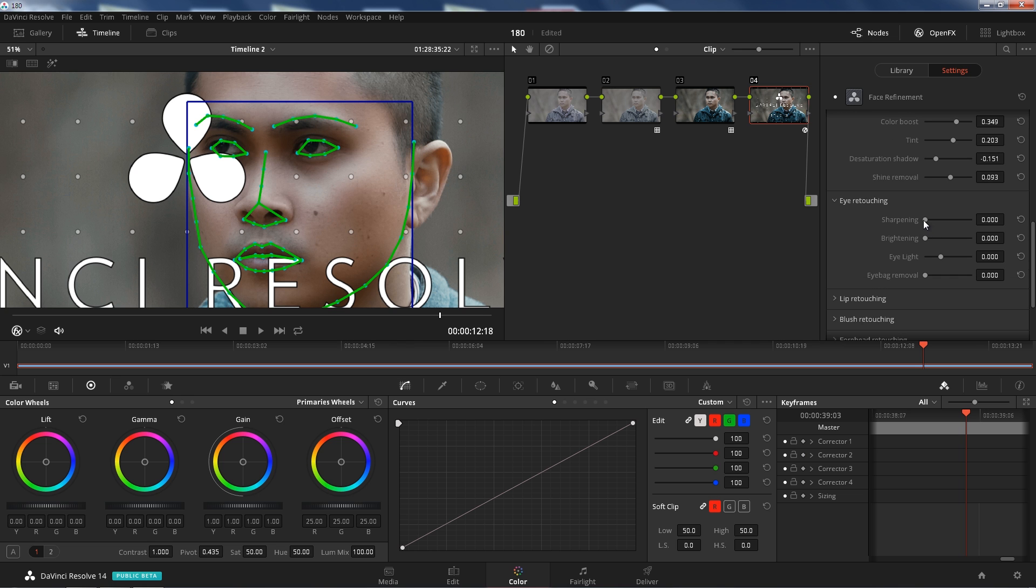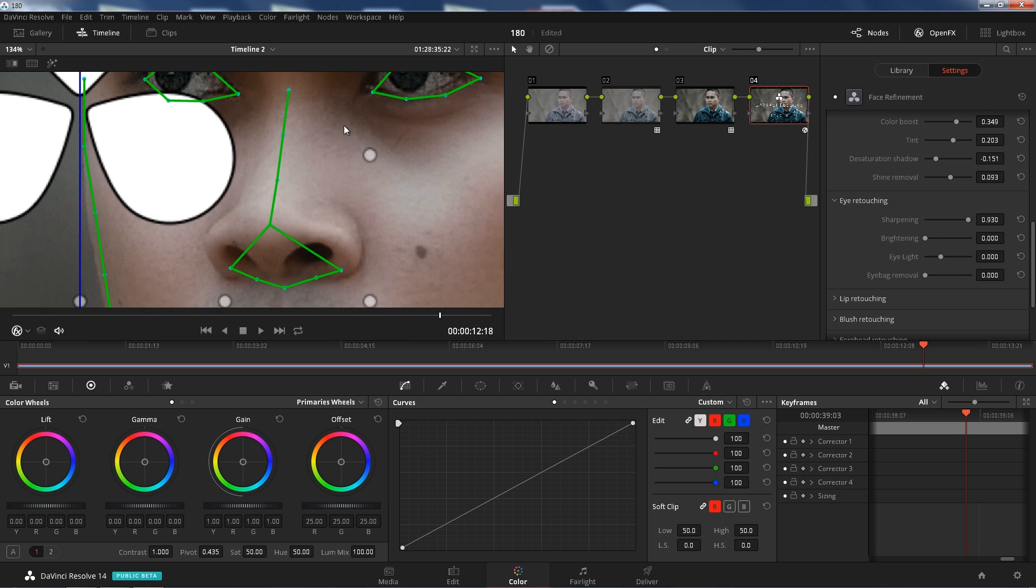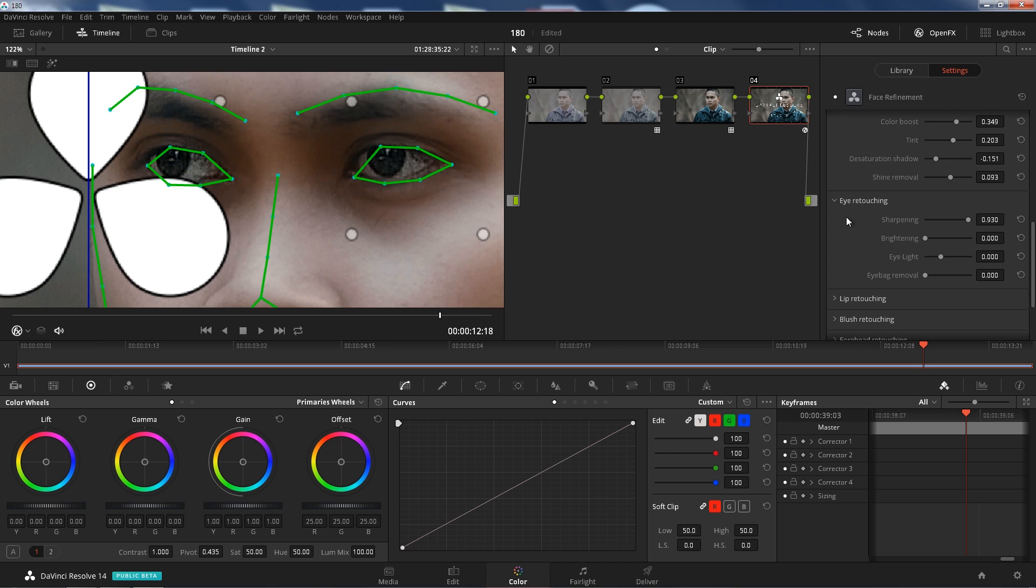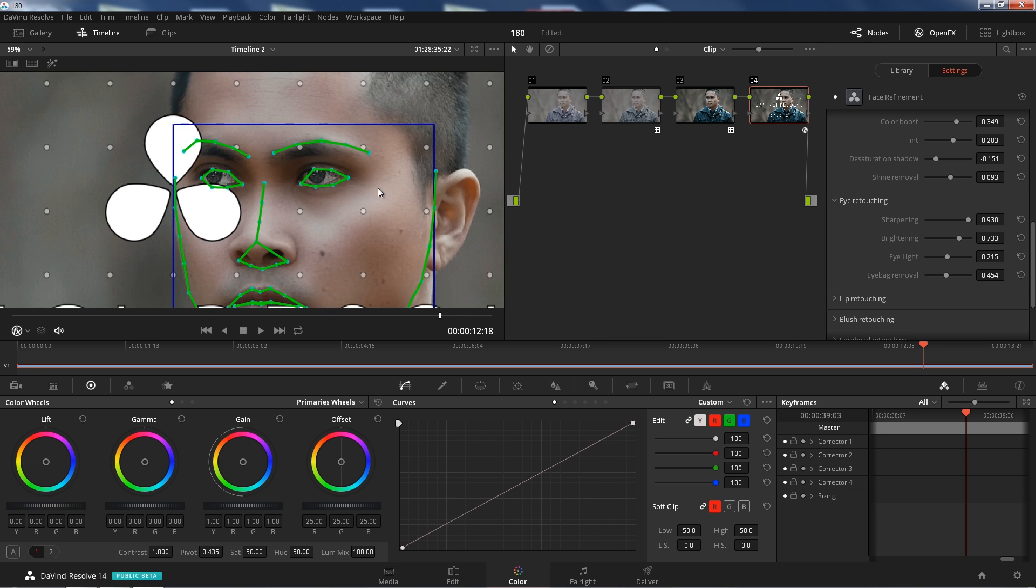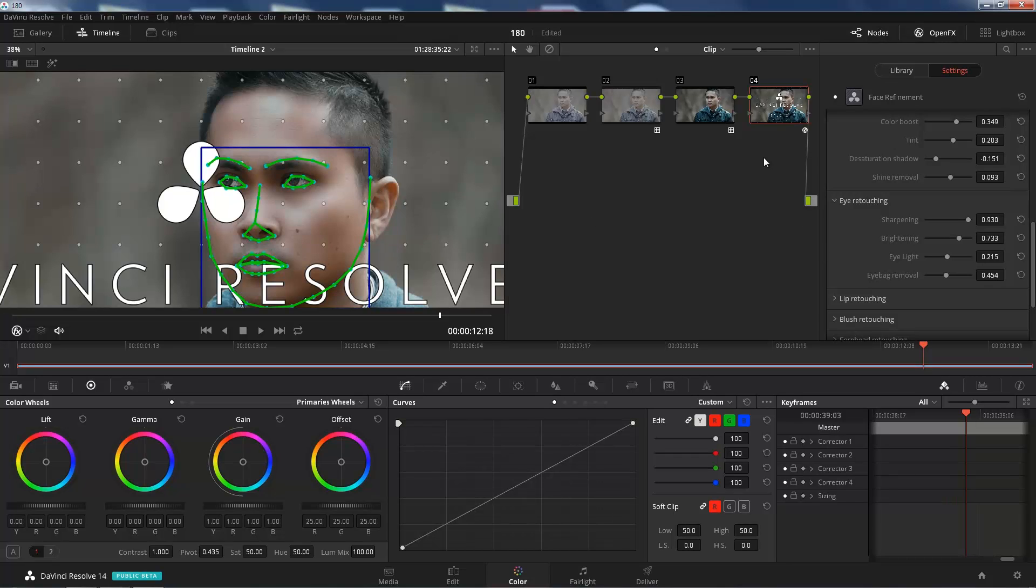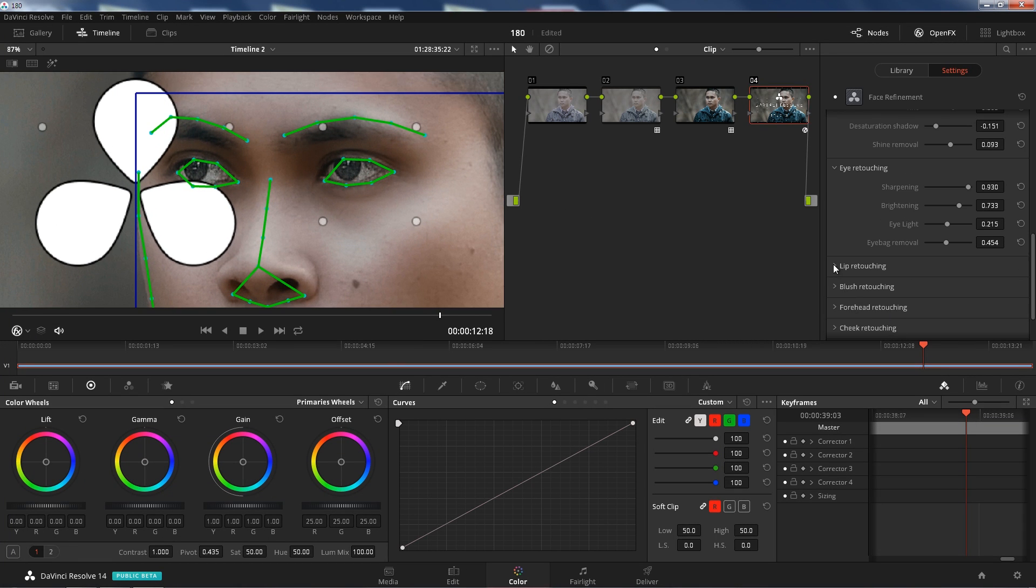Eye retouch, you can sharpen the crap out of your eyes. That looks really creepy, like I'm from one of those Twilight movies. You can brighten it too, that's awesome. Eye light, make it darker and eye bag removal. That's cool. Look at that. Dang, I look like freaking Tom Cruise now.